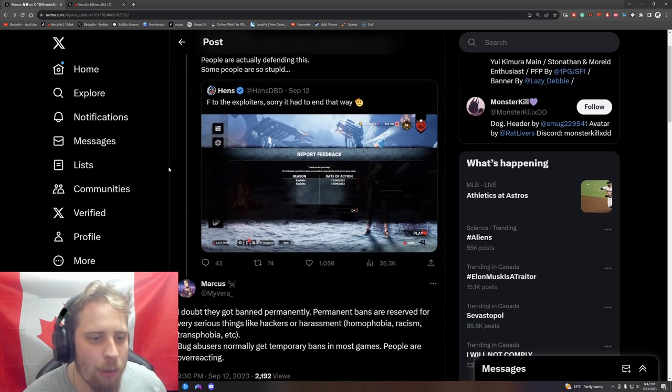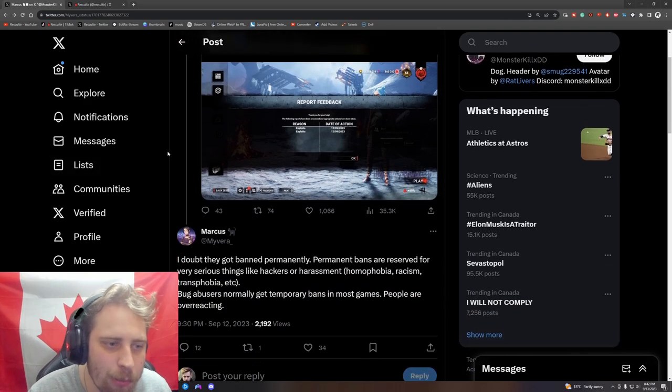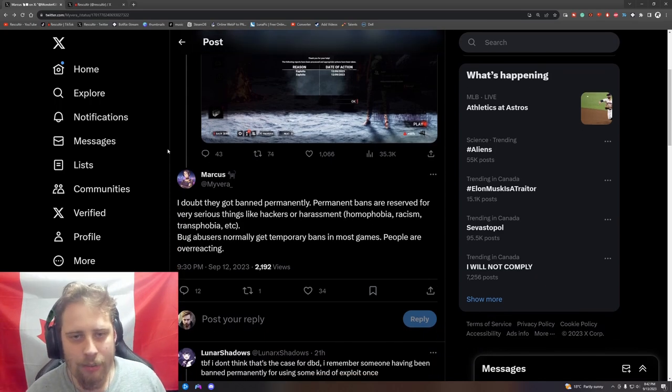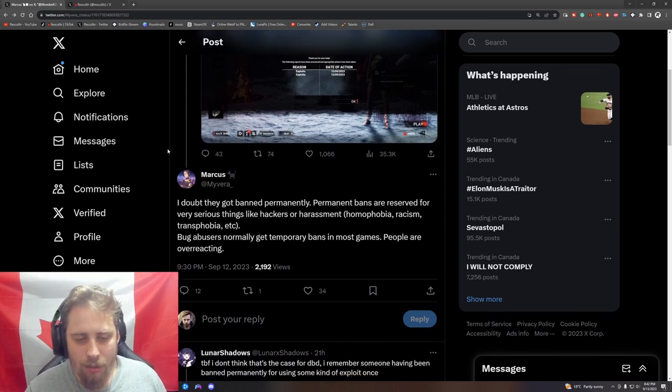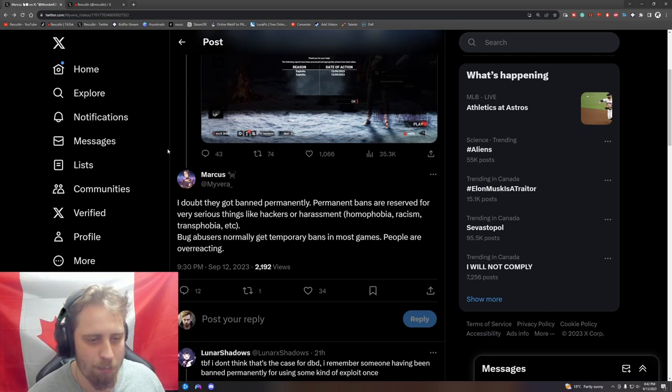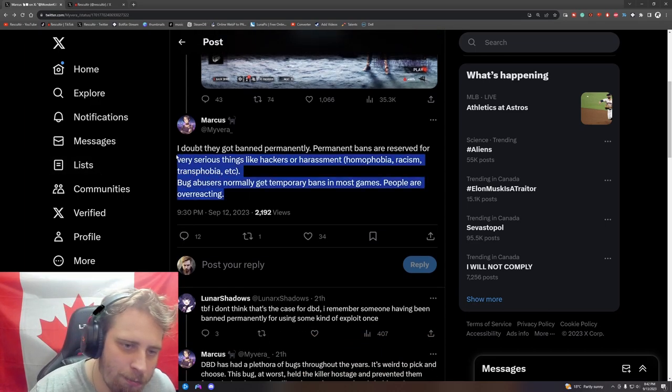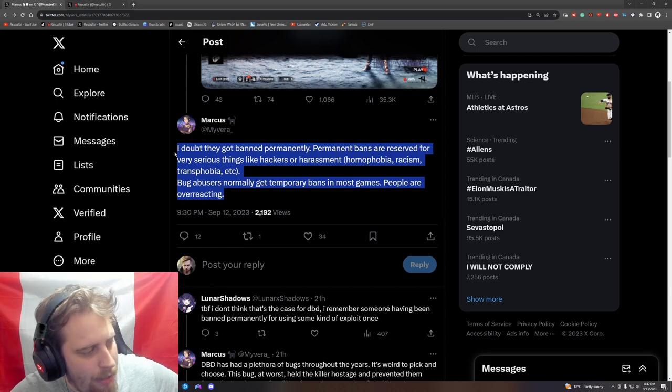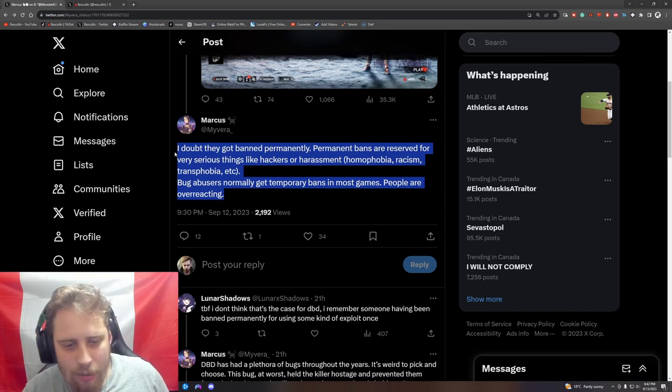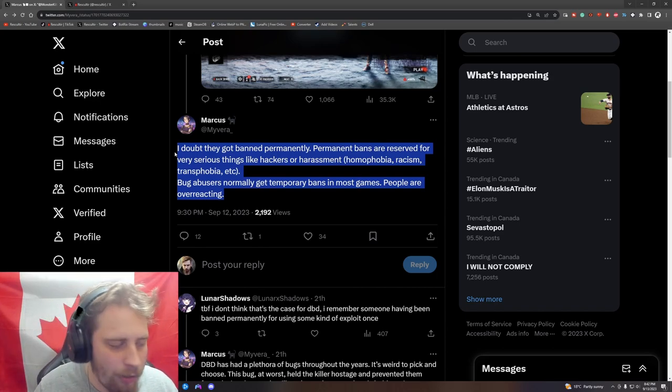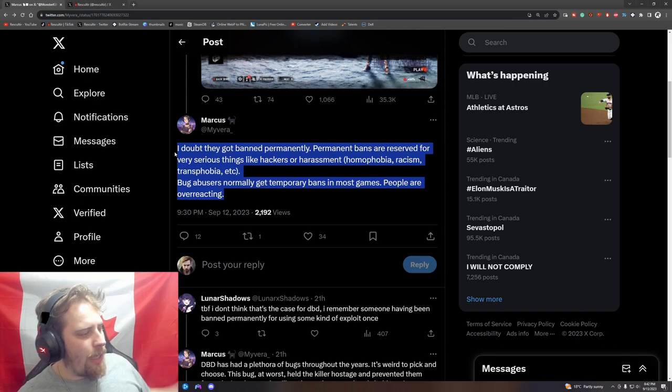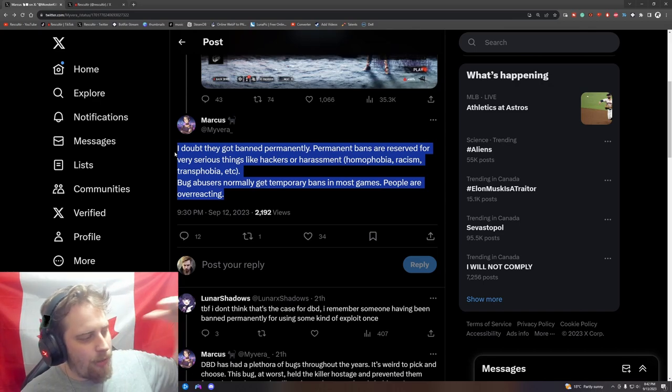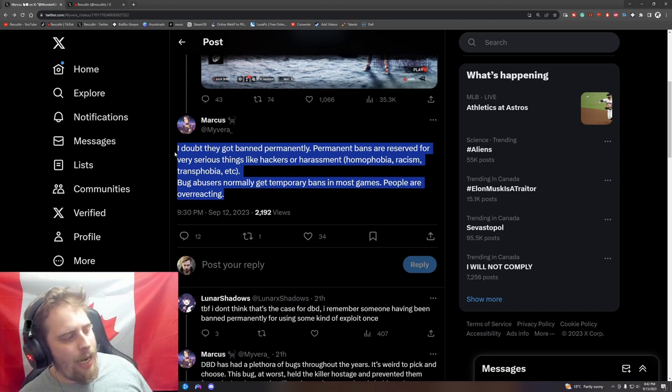They should 100% get banned - get those guys out of the community. Bye bye, you don't belong here. You don't belong here. You want to talk about how nice the Dead by Daylight community is, the most toxic community on the internet, but then you have stuff like this where it's like 'don't ban the exploiters, don't ban the exploiters.'